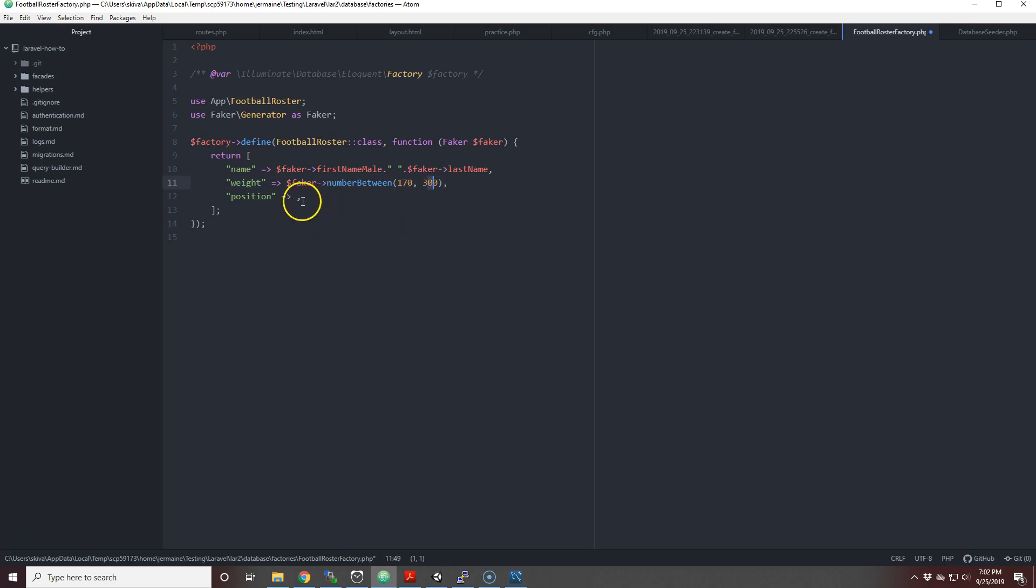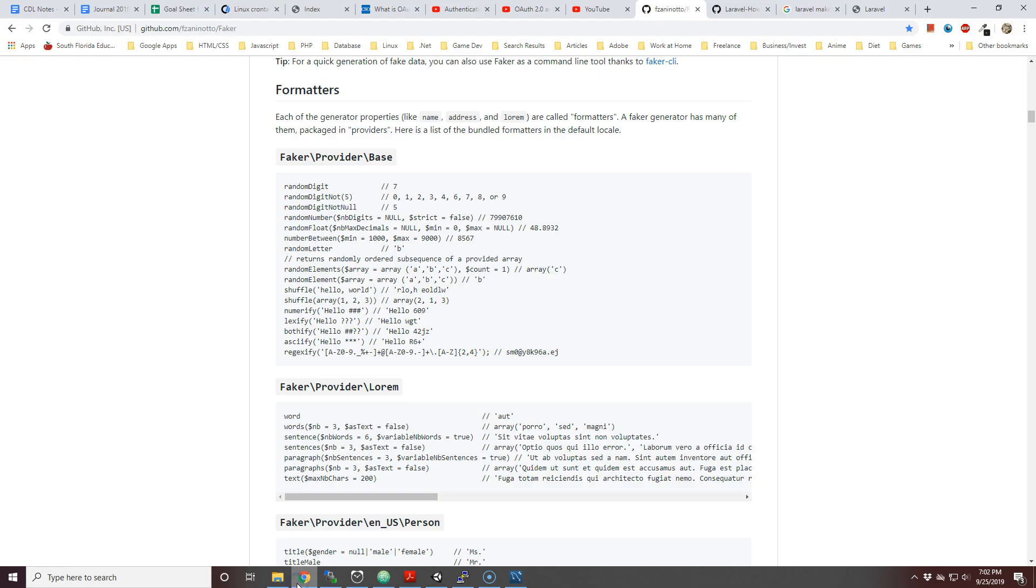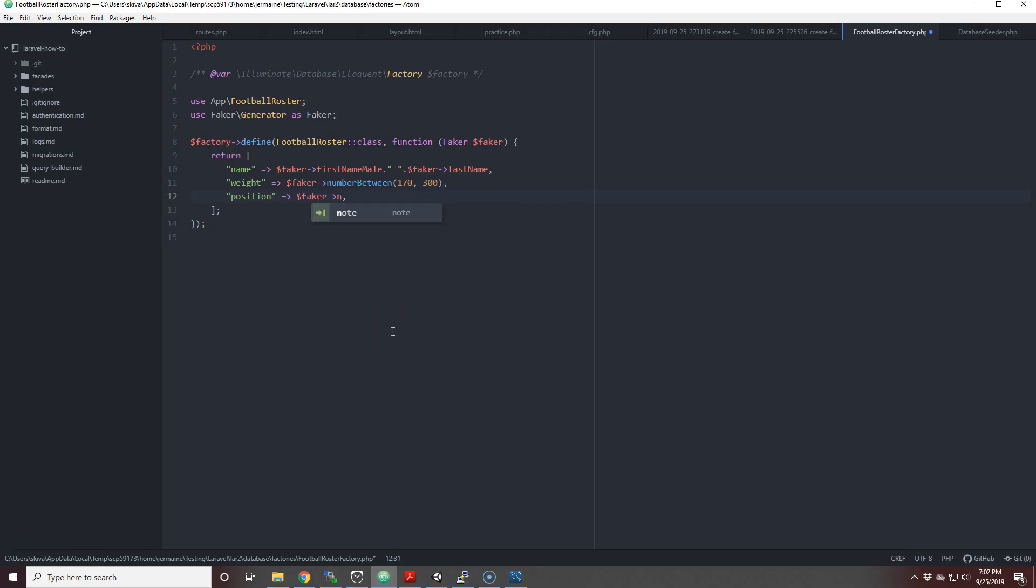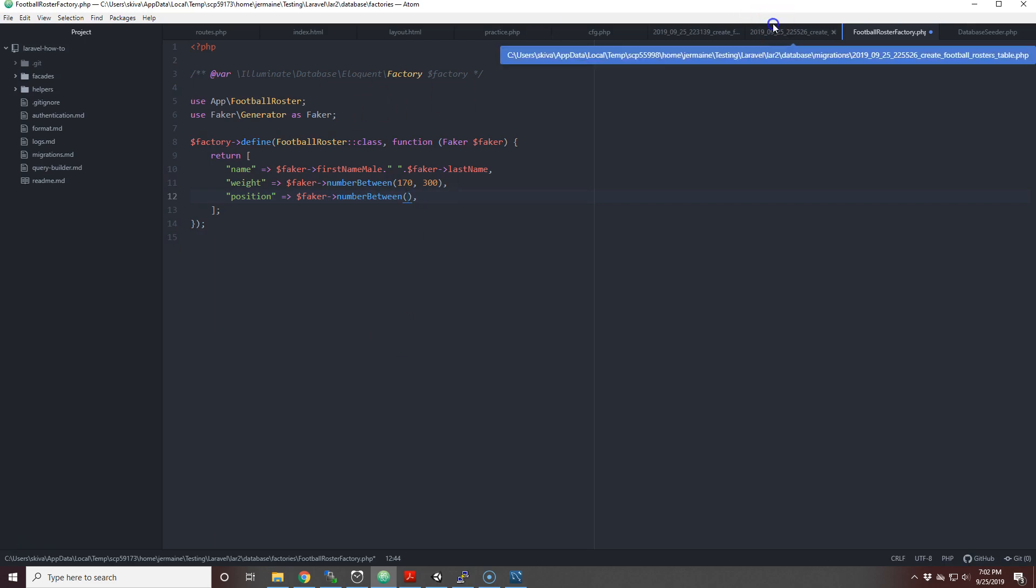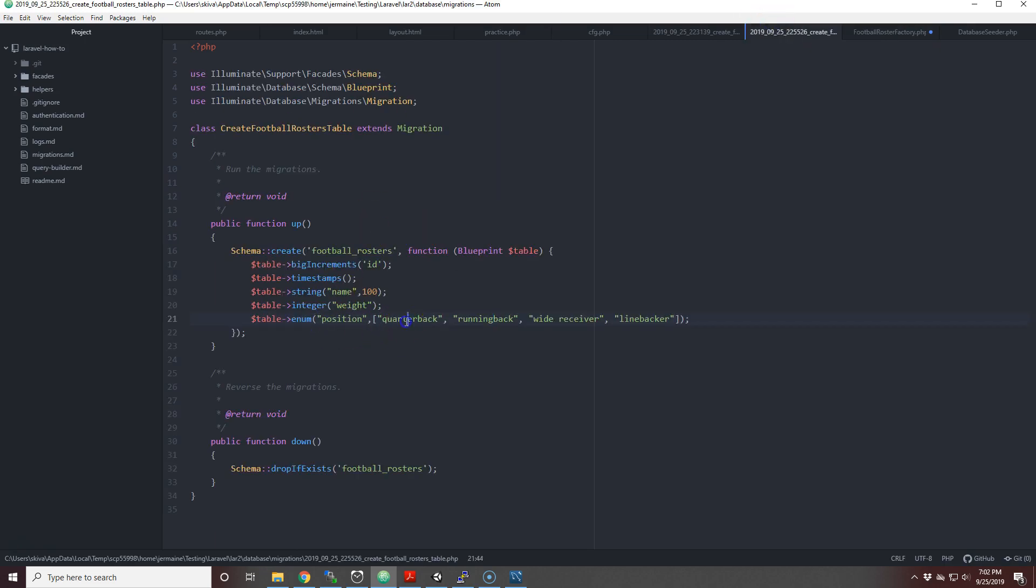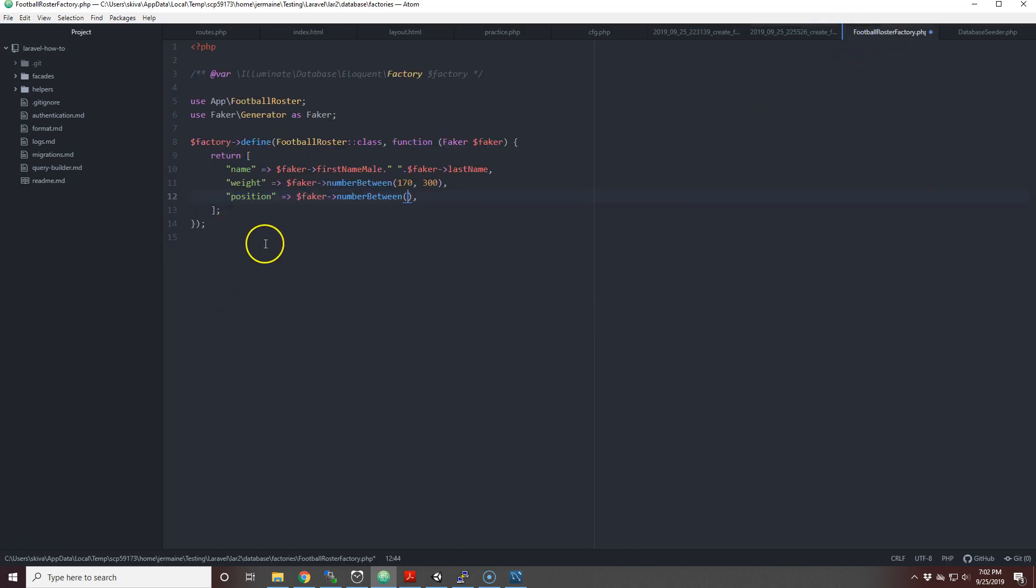Now with position, I used enum to create different positions. There are only four positions at the moment. I'm going to use numberBetween again to pick a number between one to four because I have four. With enums you can actually put the name of the value or you can put the number. So since quarterback is the first one you could put one, and linebacker is the fourth one you put four. So I'm just going to put one to four.